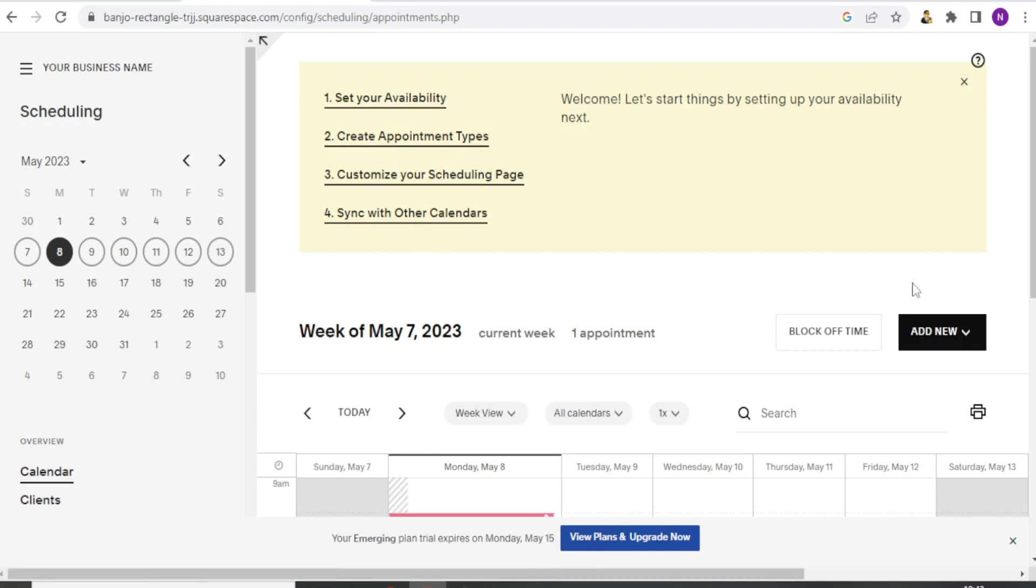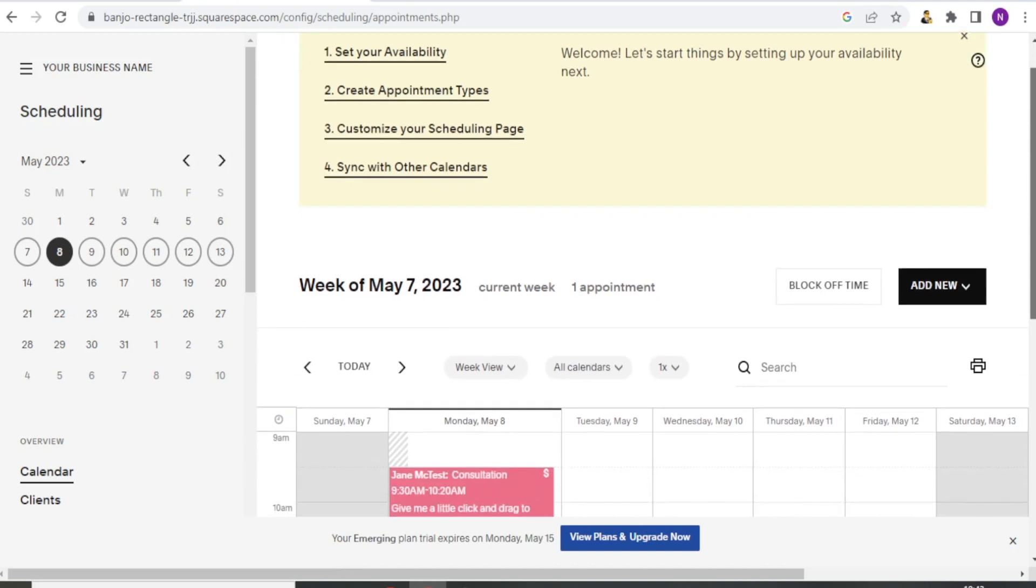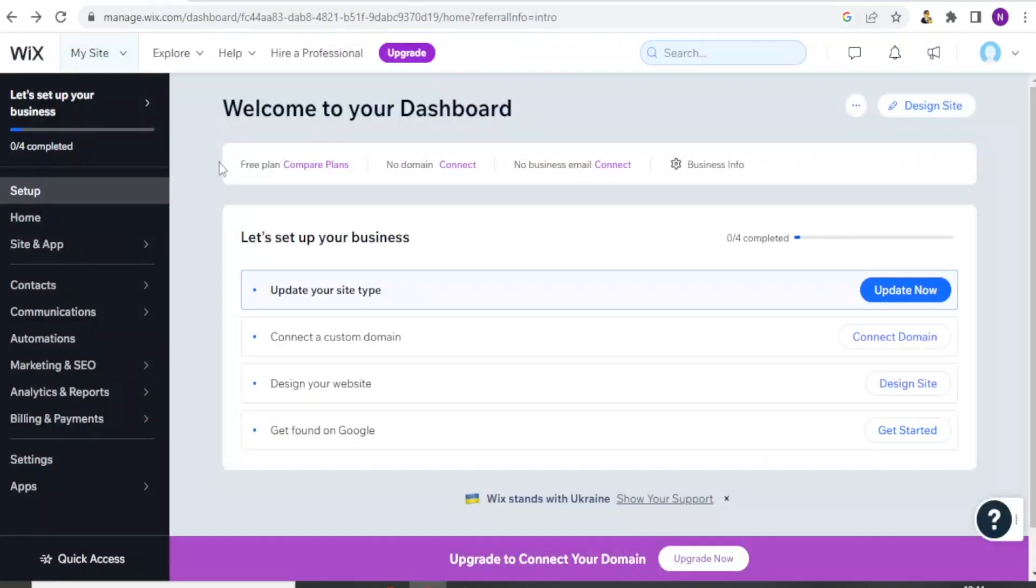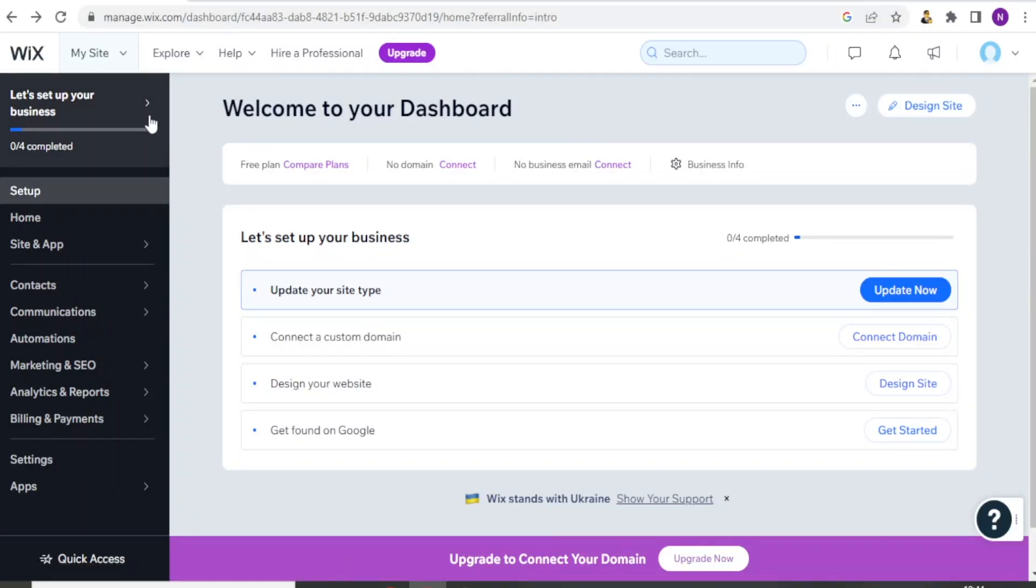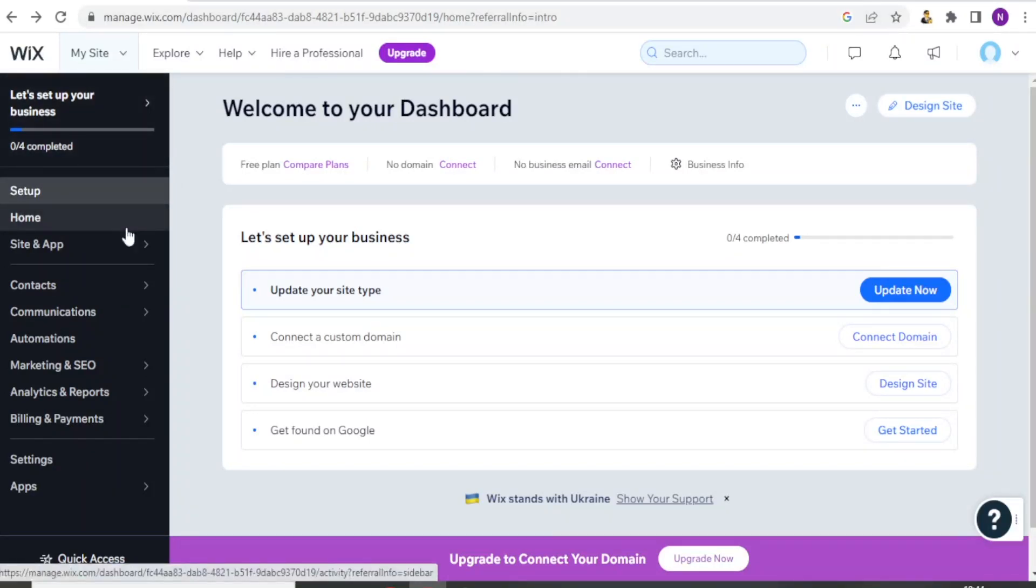The calendar is already down here. You can simply add new appointments. You can create a new appointment, you can block off time and all that with Acuity. With Wix, you can also do the same but the dashboard looks a bit different from that of Acuity.